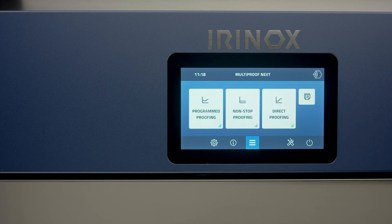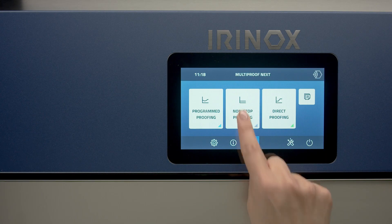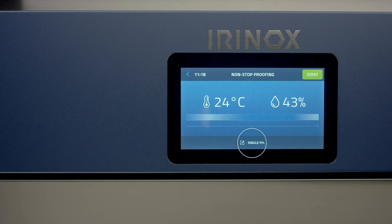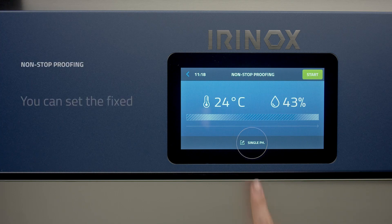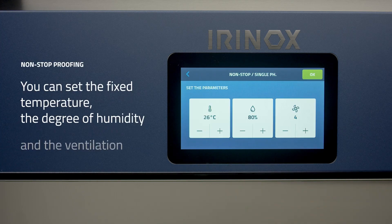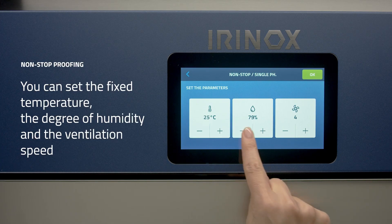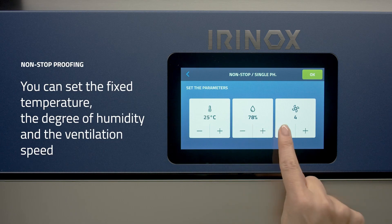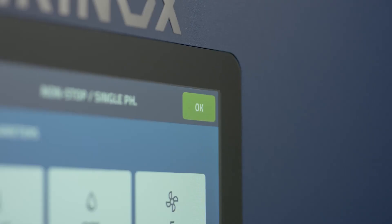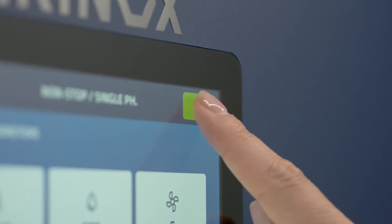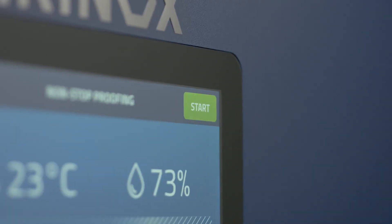The non-stop proofing consists in a single phase where you can set a fixed temperature, the ideal level of humidity for your products, and the ventilation speed.